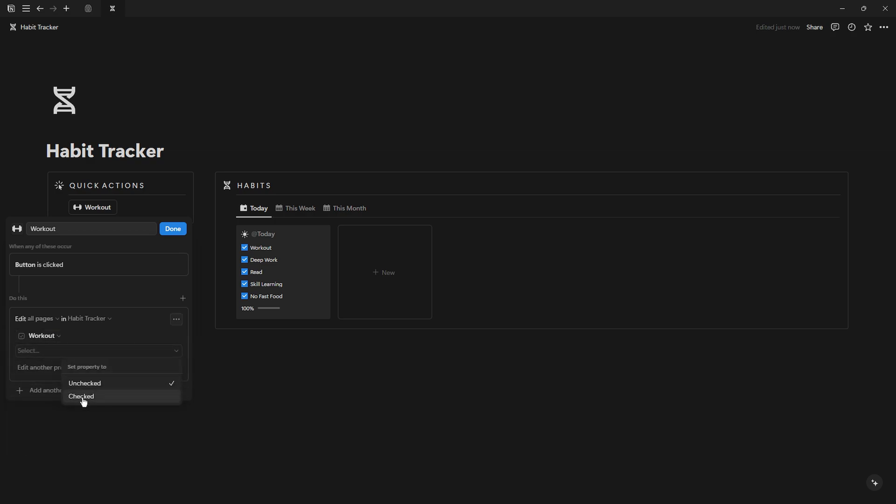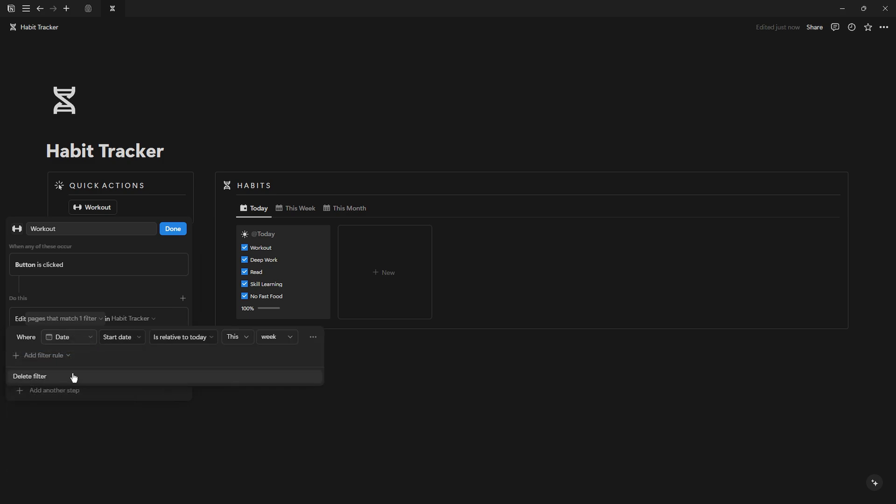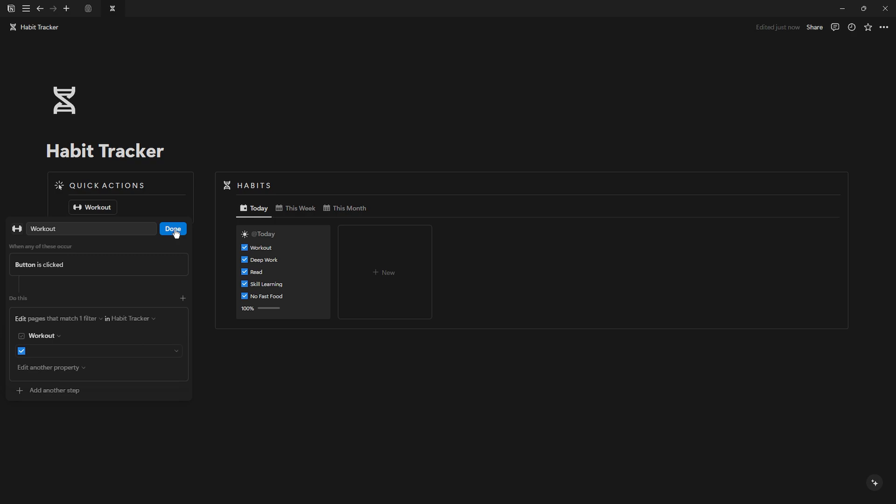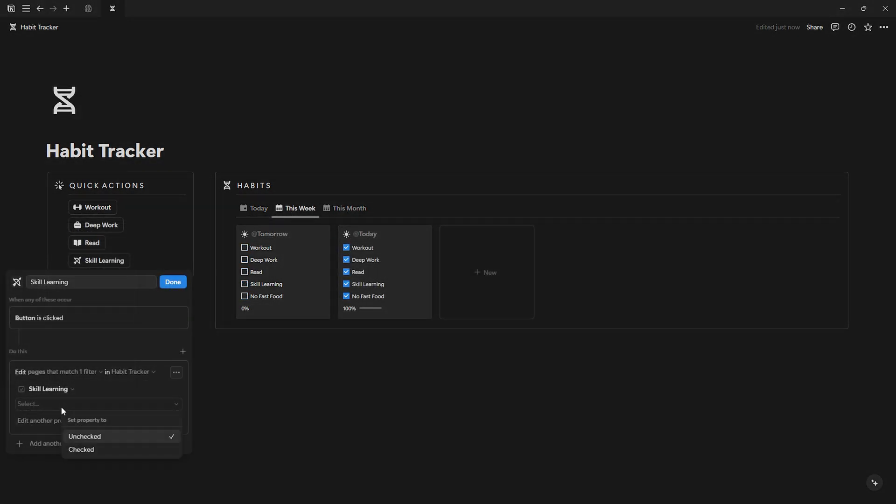Select edit pages, then select your habits database. Click all pages and filter to where the date is today. Click edit property and select the habit that matches the button name. Finally, set the property to checked. And now you just have to duplicate this button for each habit.